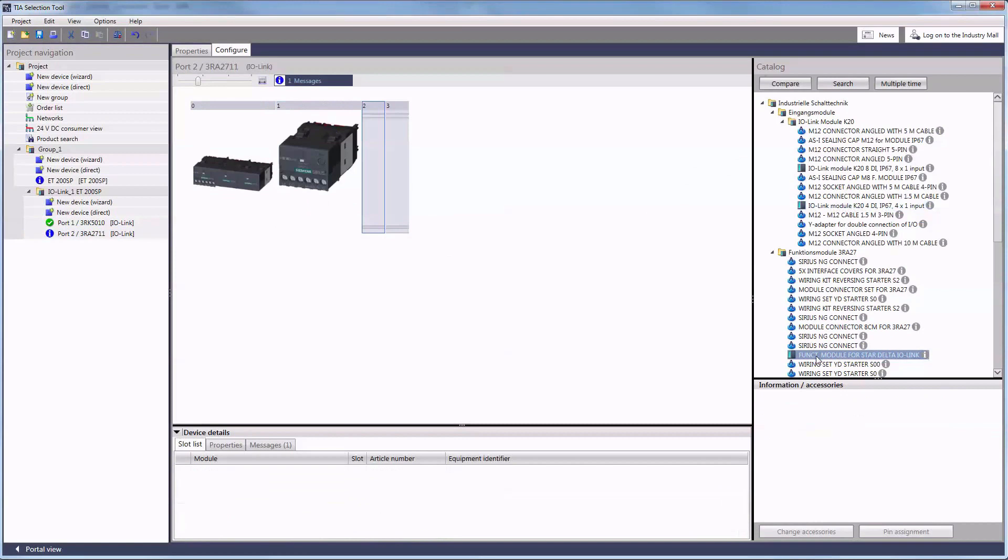Thank you for your interest in the TIA selection tool. Check out further information at the shown internet address.